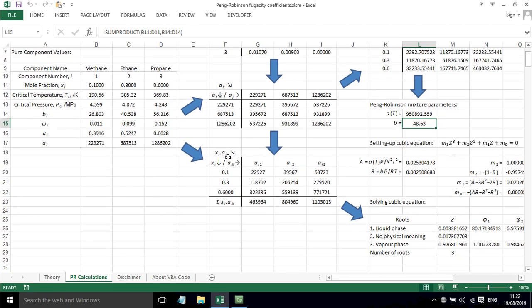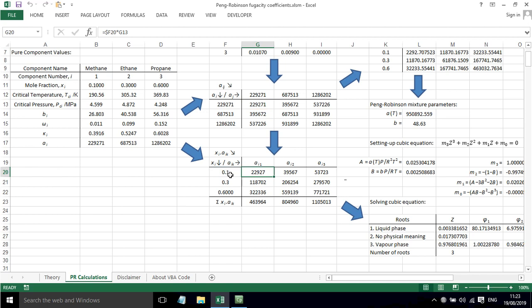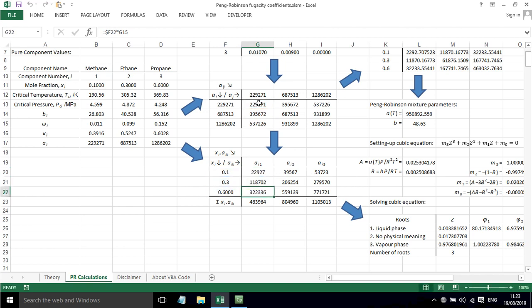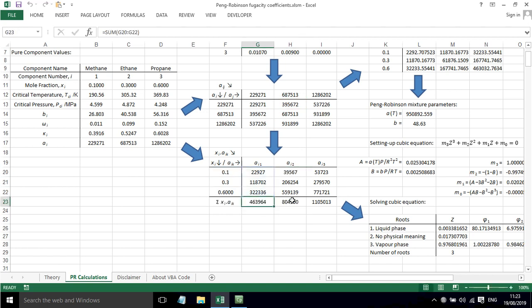The new bit is here: x_i times a_ik. So this is the mole fraction going down this way, and then I've multiplied that by each of the values determined in this table. Then we can take the sum of these, and these were really needed for calculating the fugacity coefficient for each component.